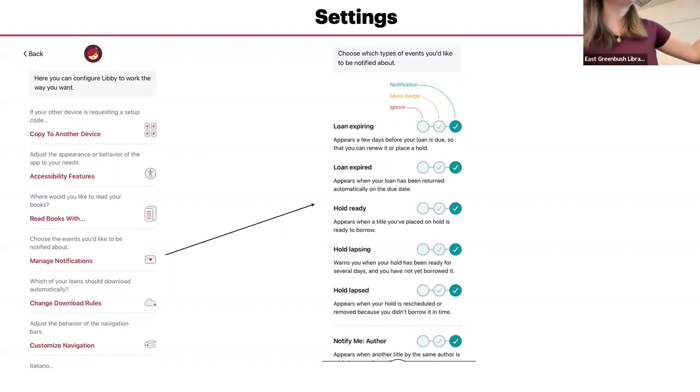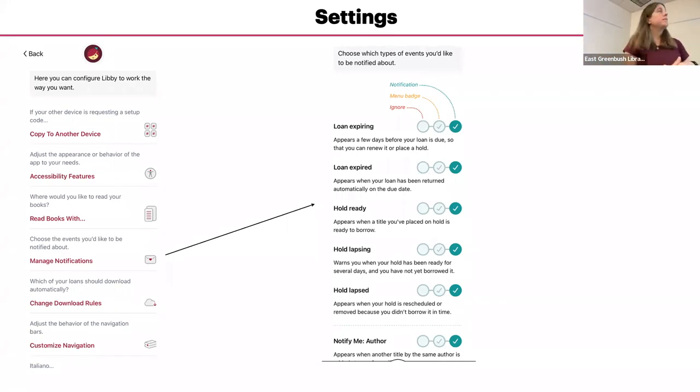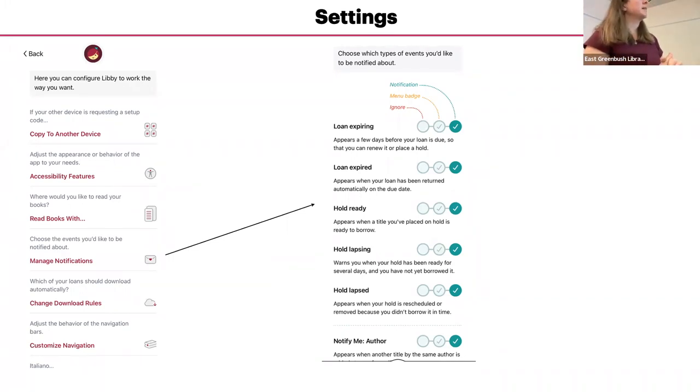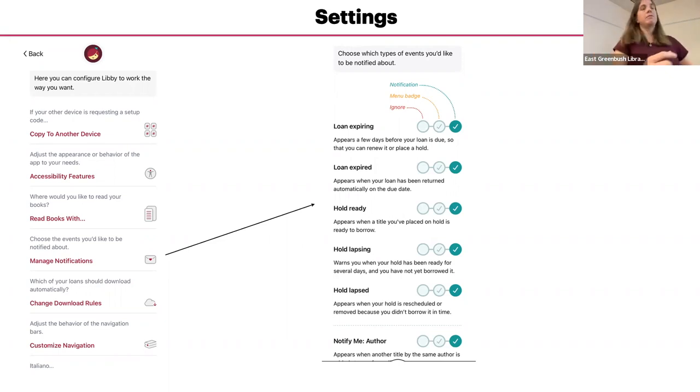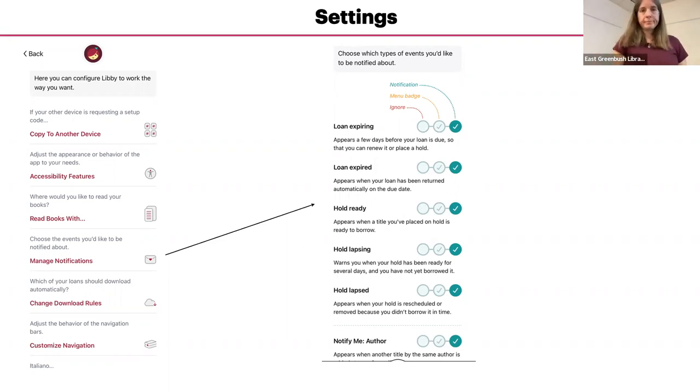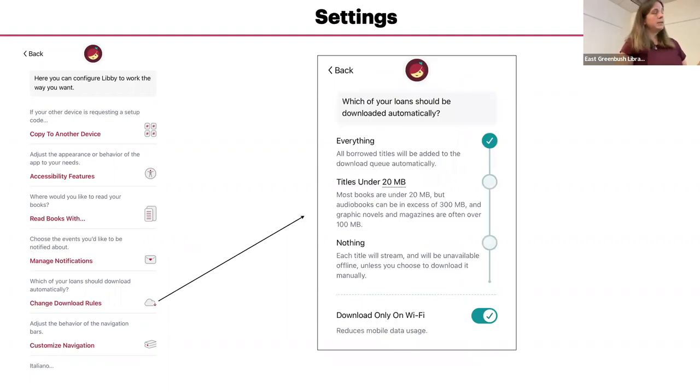And then there's other settings if you scroll down more. You can get notifications about a particular author if they have a new book coming out or something. Oh, Stephen King has a new book. That's another type of notification that you can get.